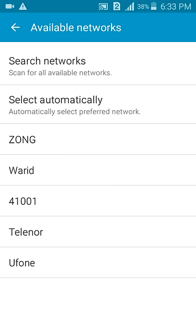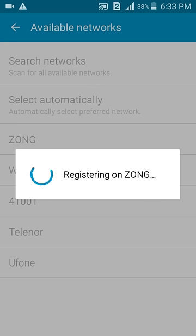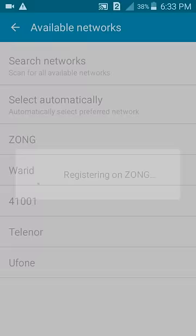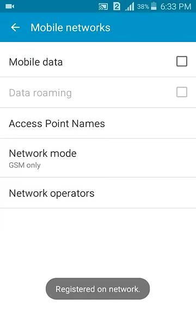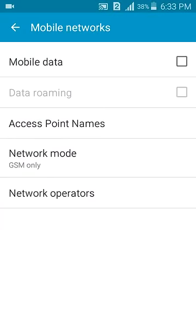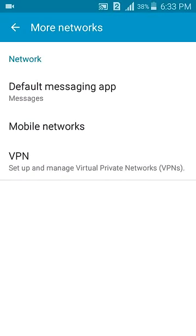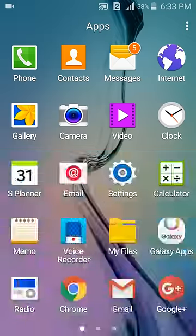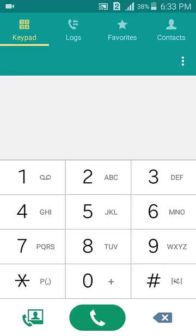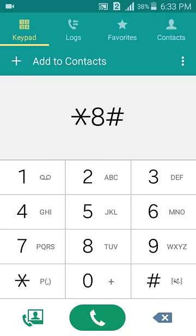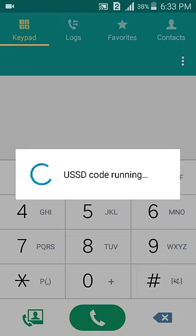Click on whichever network you're using. I am still using Zong, so I am clicking on Zong. It shows registering on Zong. You can use any SIM or network. Registered on network. Now let me show you, I started a hash and USSD code is running.